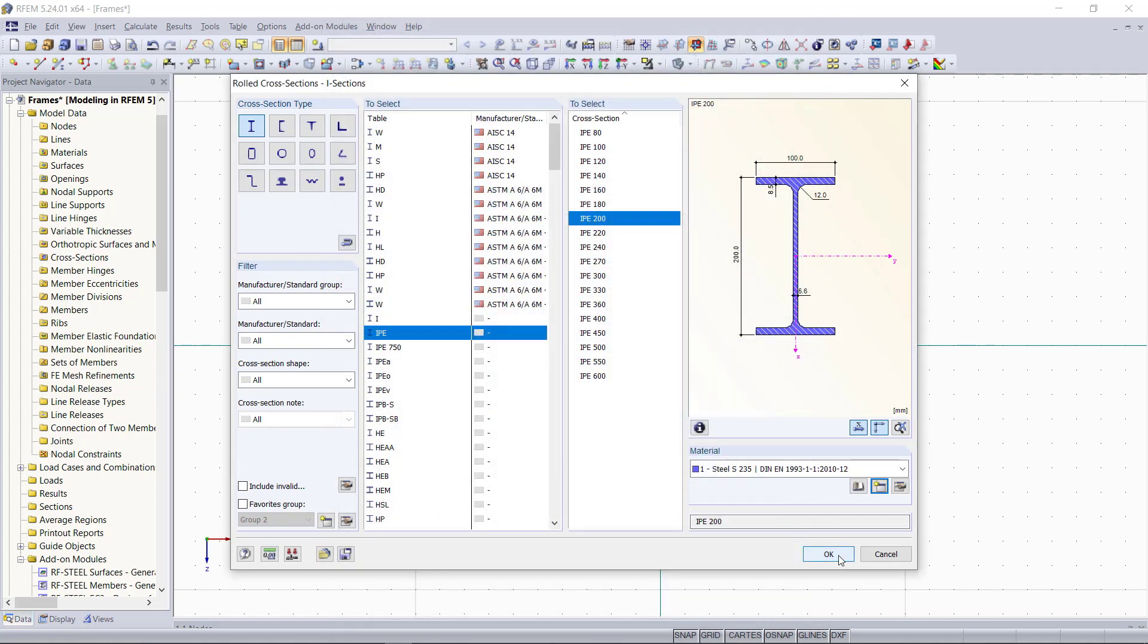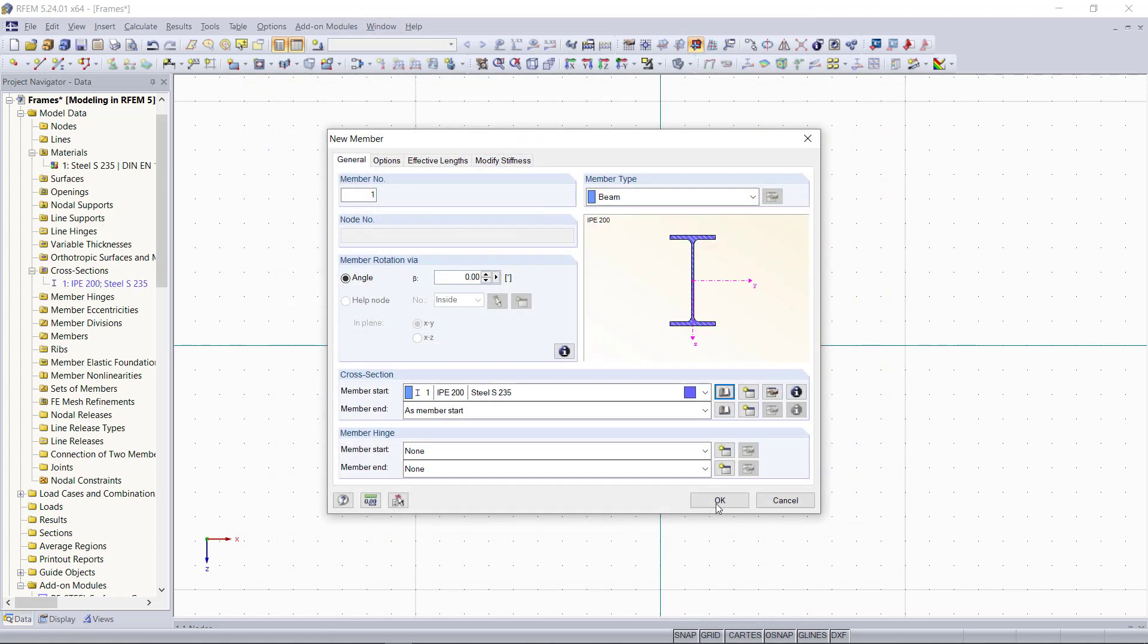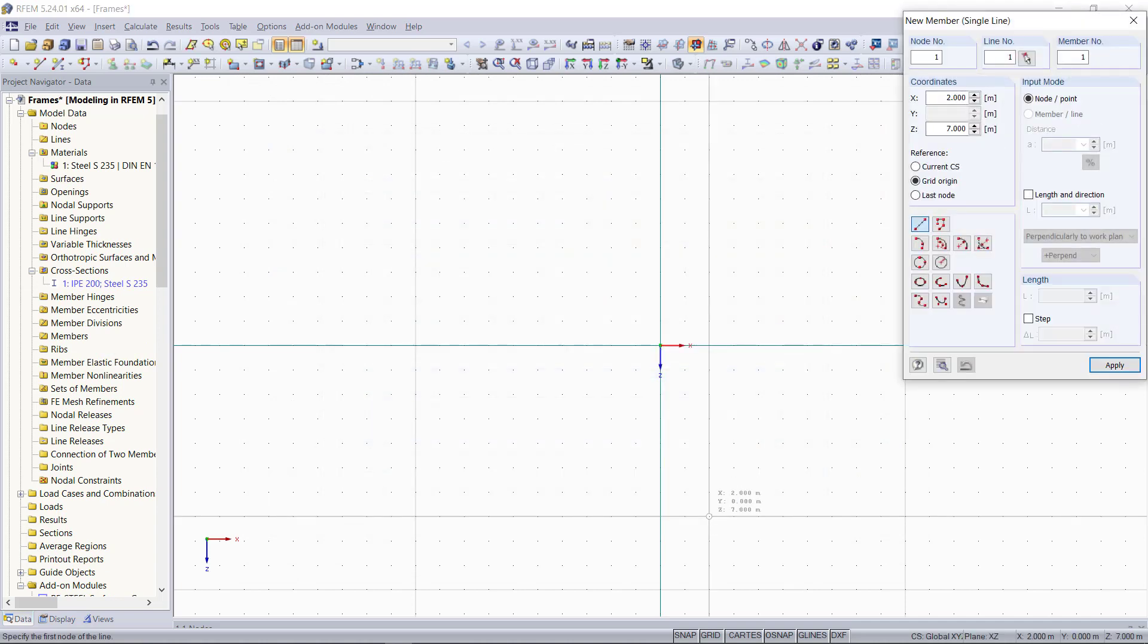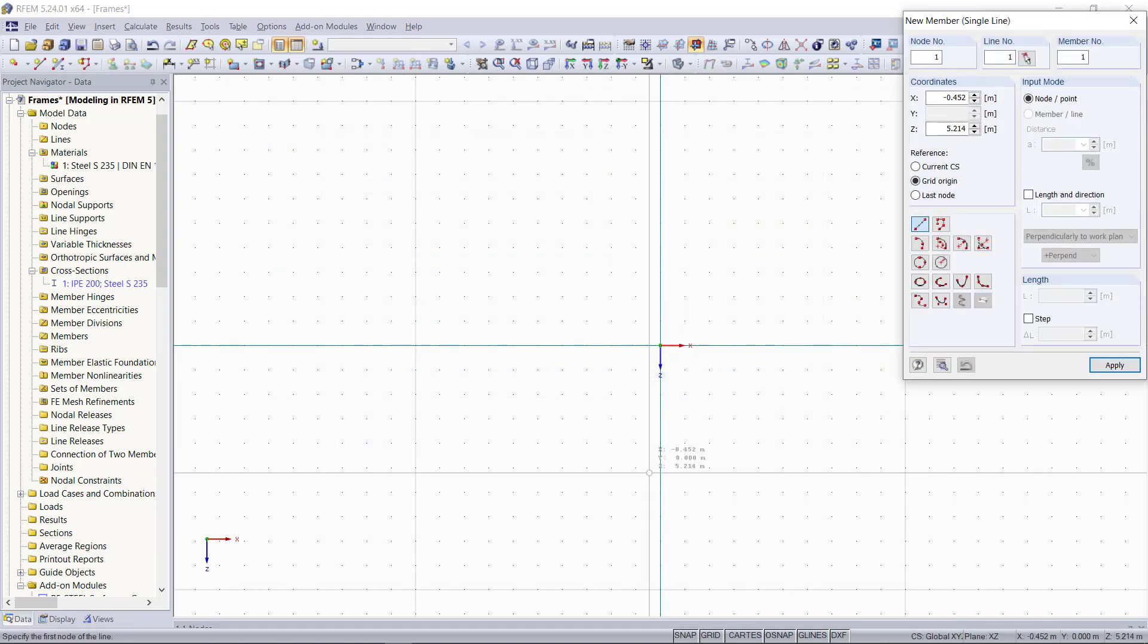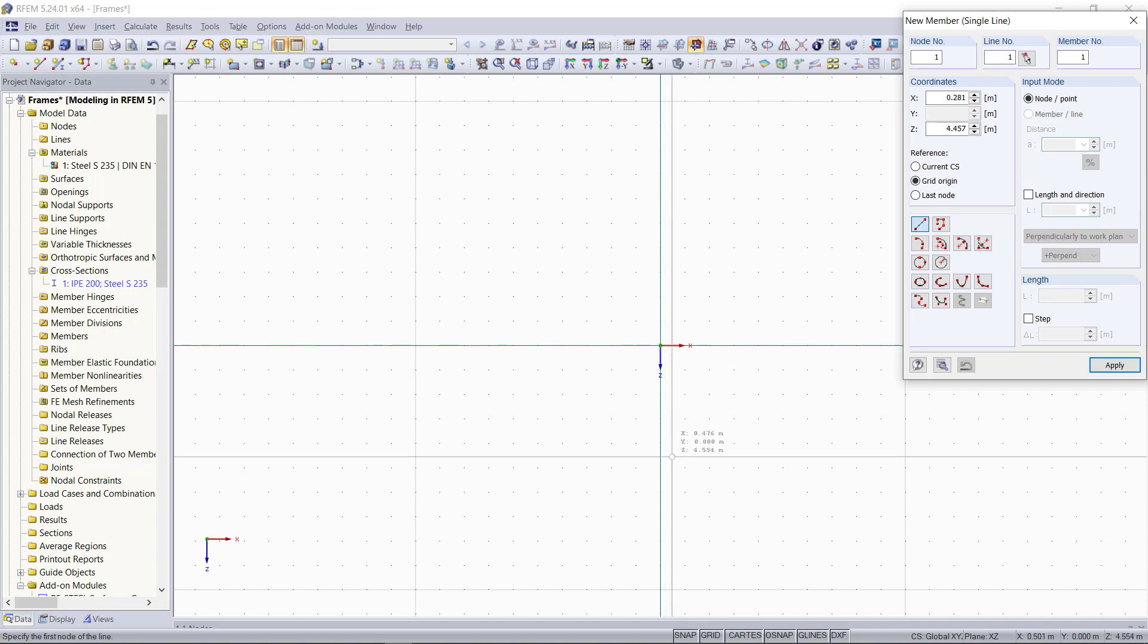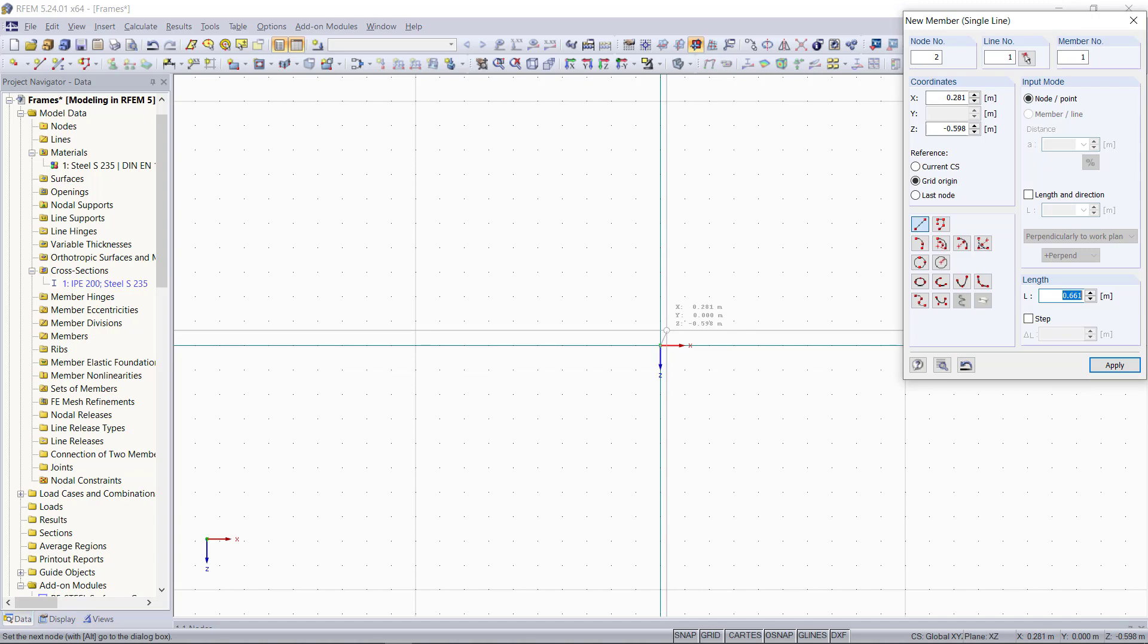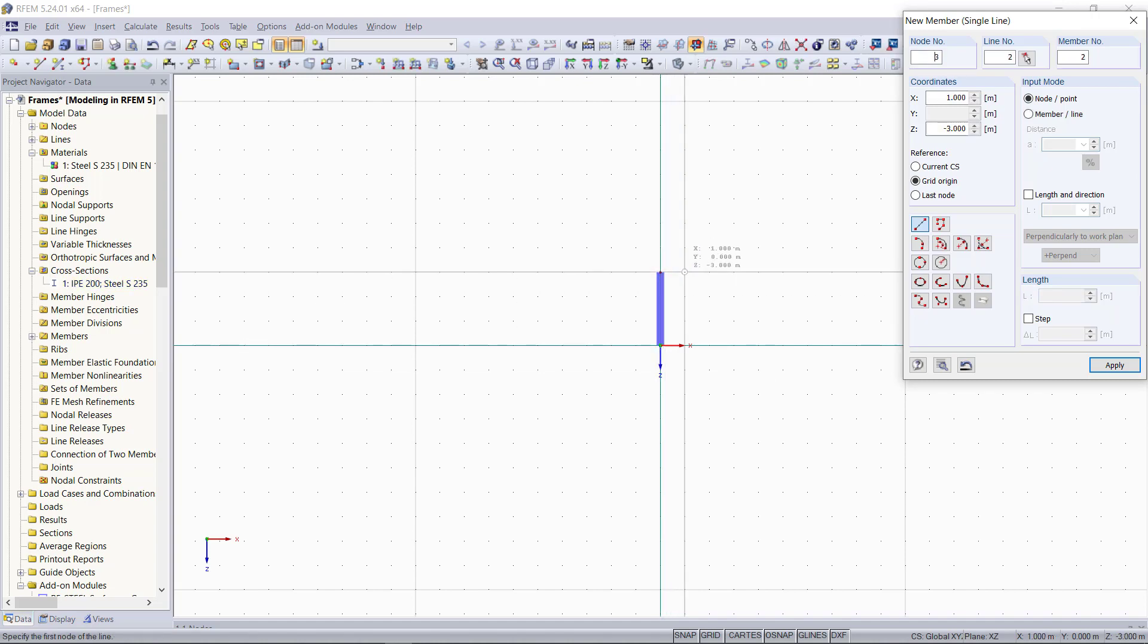Then we will start with modeling our first frame. We are going to model three different types and at the end of this tutorial, we can have a look at the results. The columns will have a height of 3 meters with a distance of 5 meters in between.